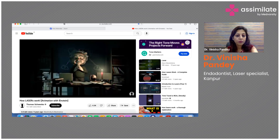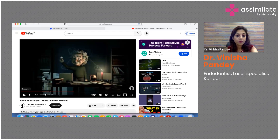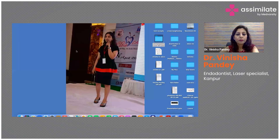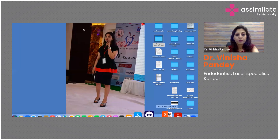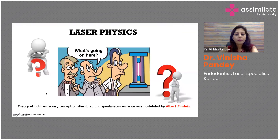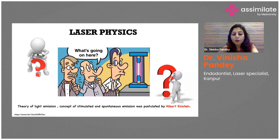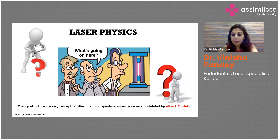A laser device is made up of several components. First of all, a mirror with a reflectivity of 100% is installed. That was a short introduction video on how the concepts of stimulated and spontaneous emission take place.